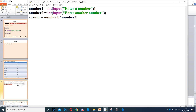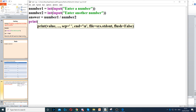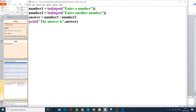Then we need to display the answer. We can say the answer is, then use a comma to concatenate — to join things together — and use the variable name again, so answer. Remember to use slash when you divide two numbers together.